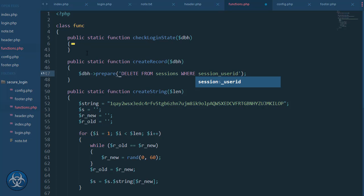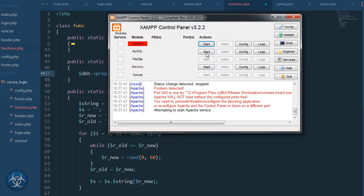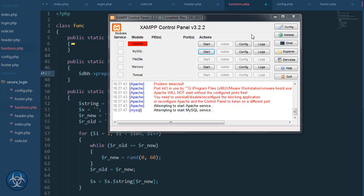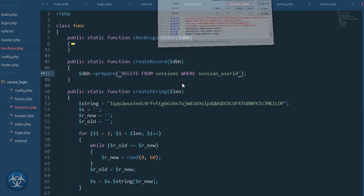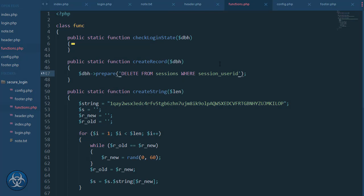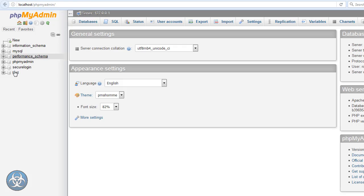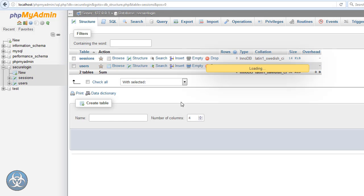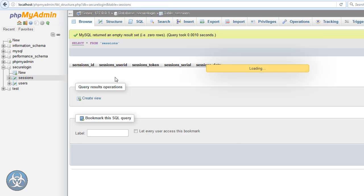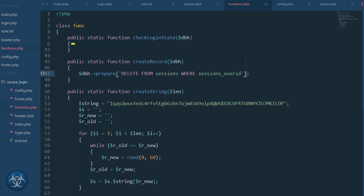Is it 'sessions' or 'session'? I don't know. By the way, I got to start my Apache and stuff — I should have run it as administrator. I should check on this — the secure login sessions structure. The prefix is perfectly fine; this is equal to sessions user ID.